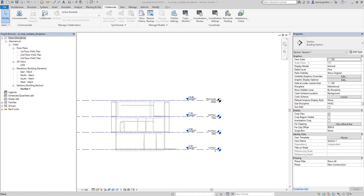As a review: the Monitor tool establishes a relationship between corresponding elements — for example, between two grid lines or between two levels. Remember, you cannot monitor unlike pairs such as a grid line and a wall. Make sure you select a pair of similar elements and establish a relationship between them using the Monitor tool.